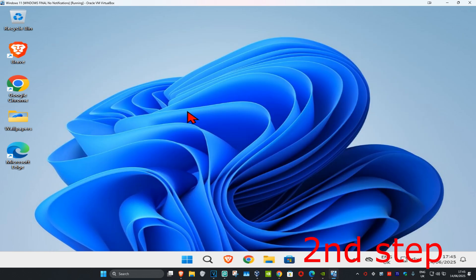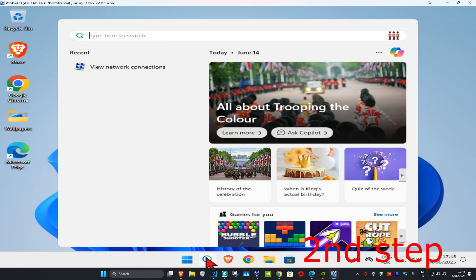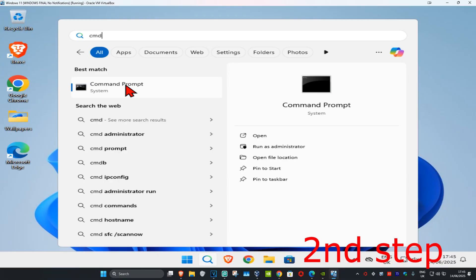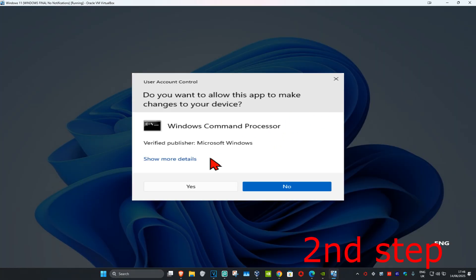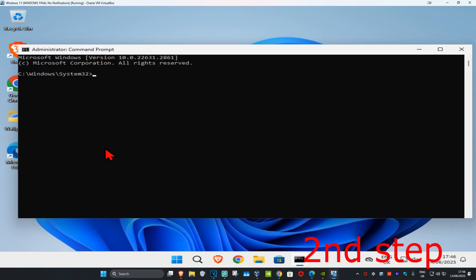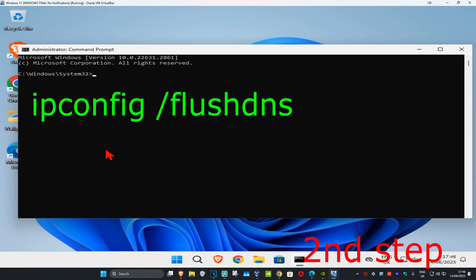Now for the next step, head over to search and type in CMD. You need to run it as administrator, then click on yes. Once you run this, you're gonna type in ipconfig